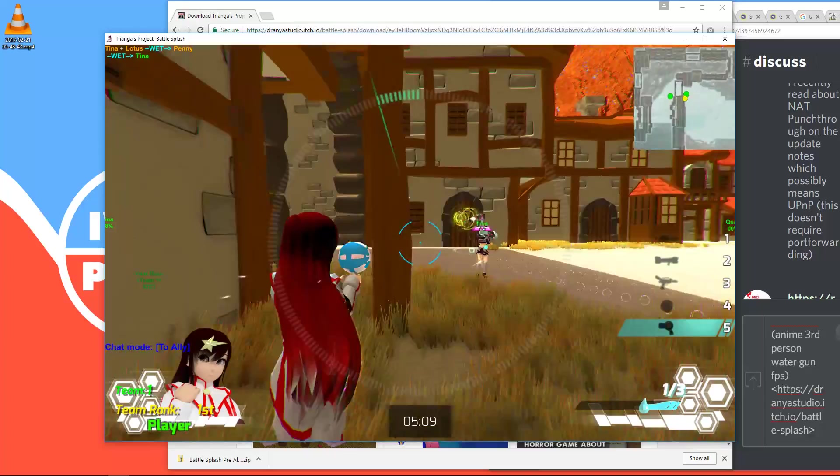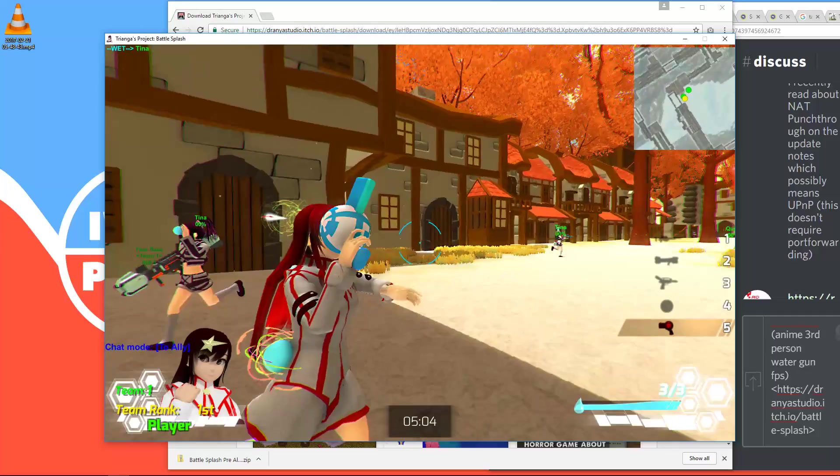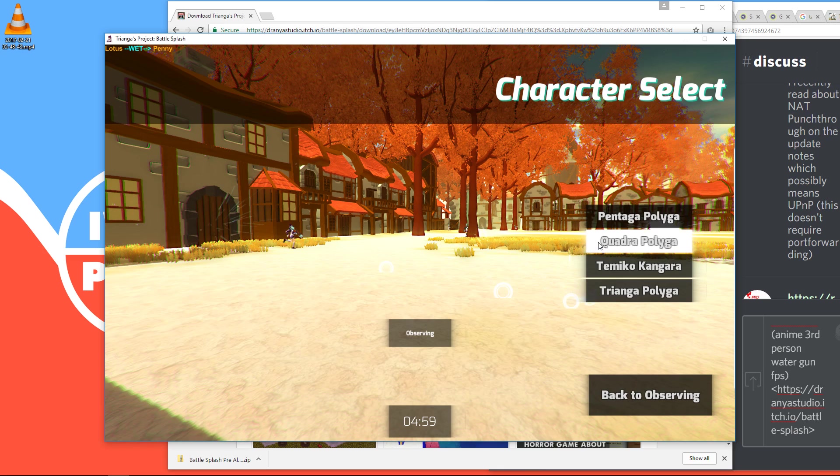Cool. Right, so that's for that character. I'm gonna press escape and press switch character and then we're gonna try Quadra Poliuga. Hard to pronounce... Join team one.